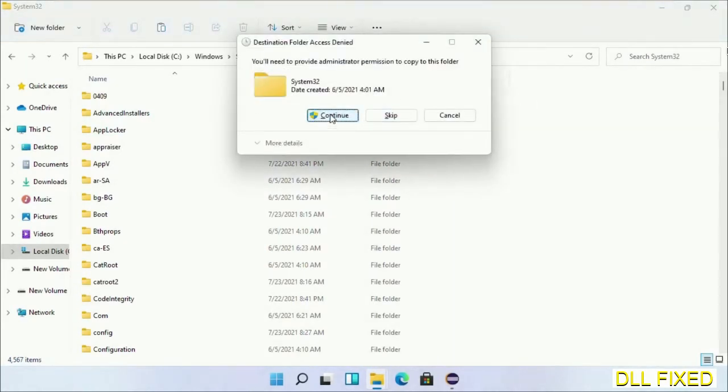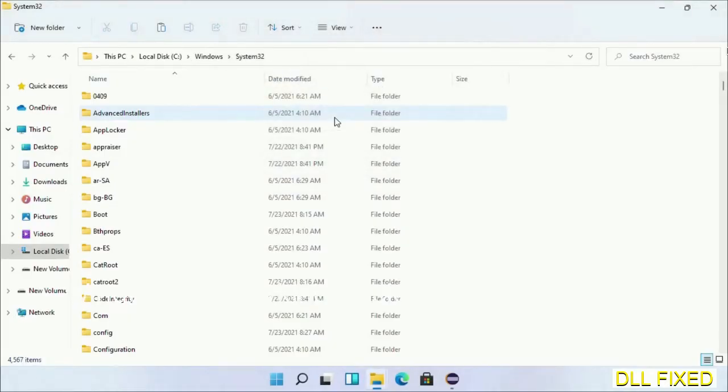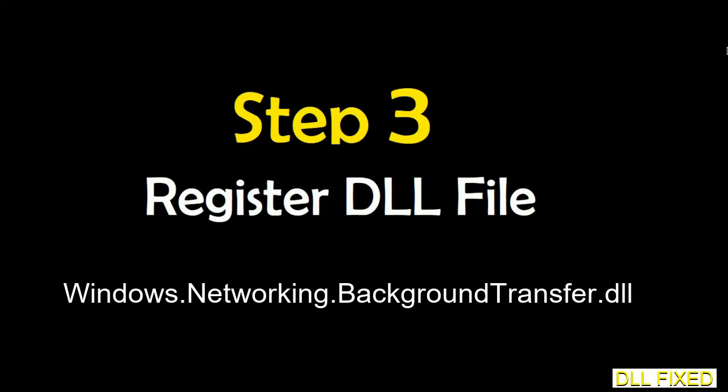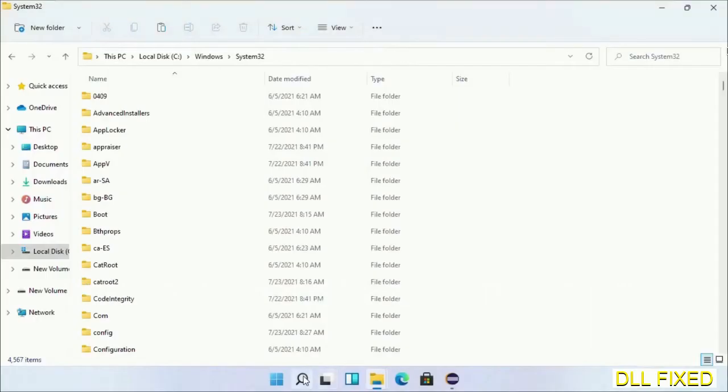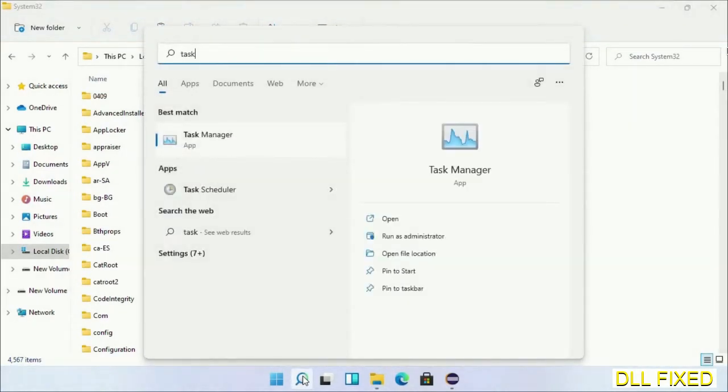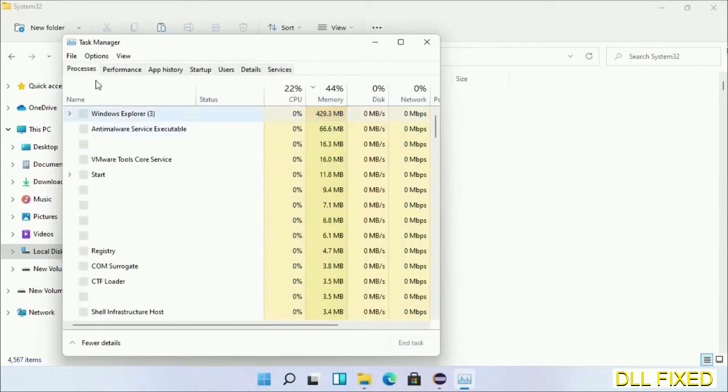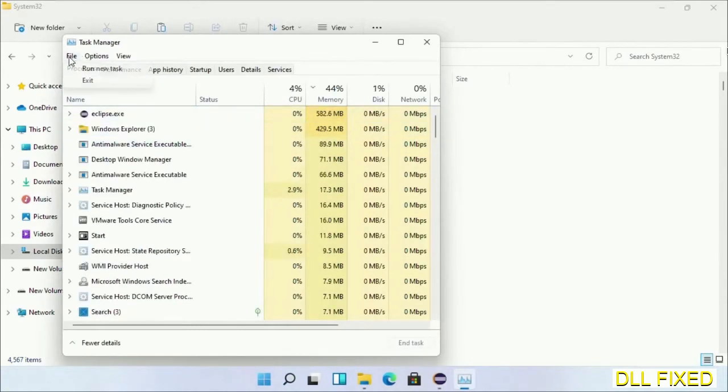Step 2 will register the DLL file we have just copied. Now open Task Manager with administrator access. Click File, select Run New Task, then click on the Browse button.